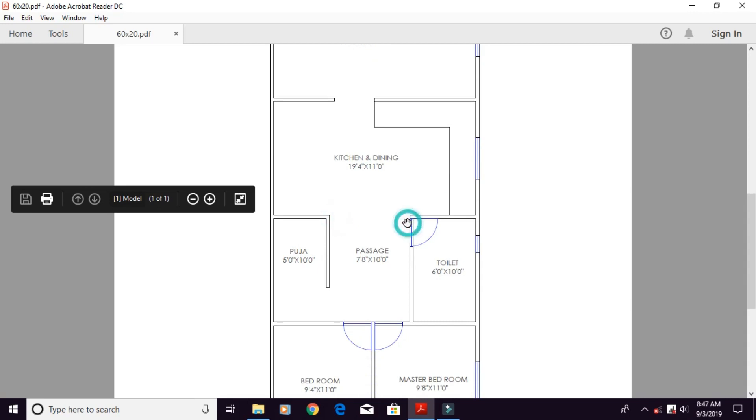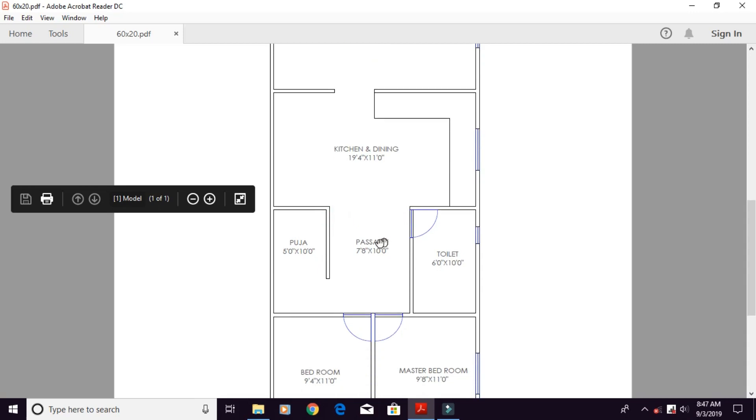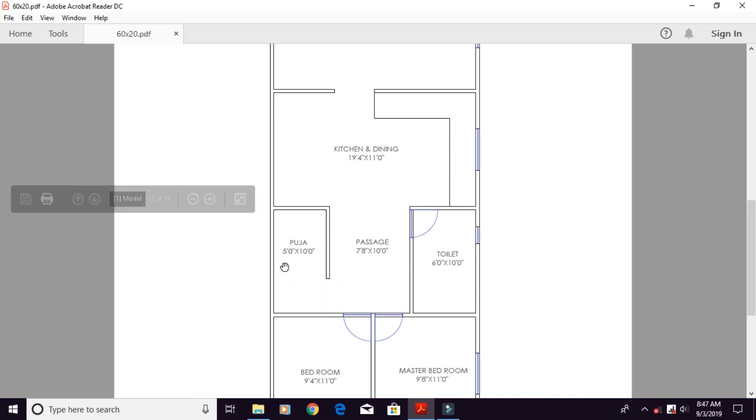This will be open space. Here you will get 7 feet and 8 inches by 10 feet. Here you will enter into the Pujagar.